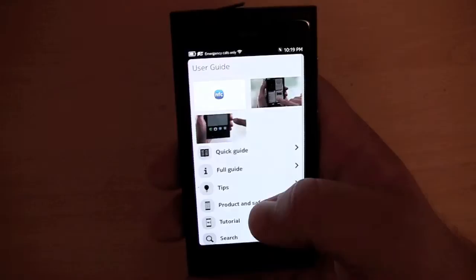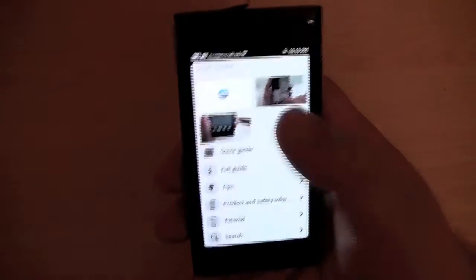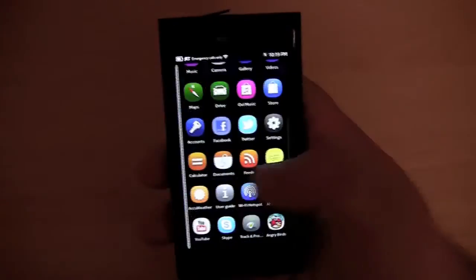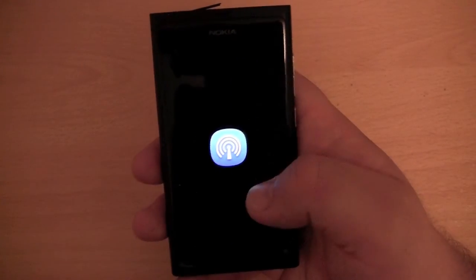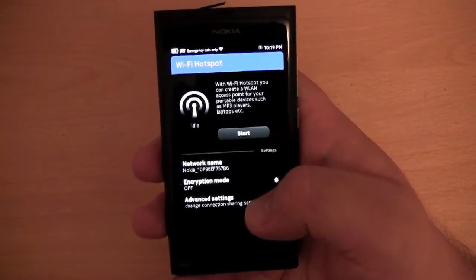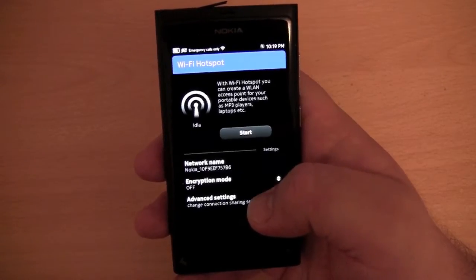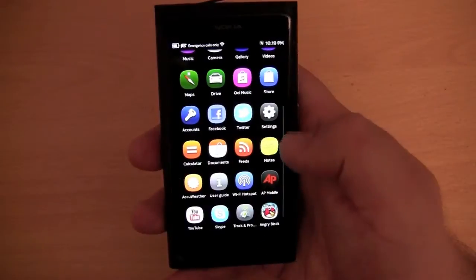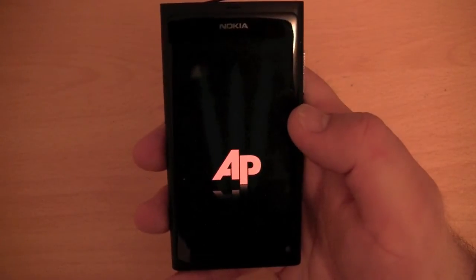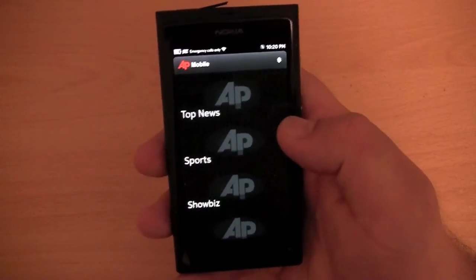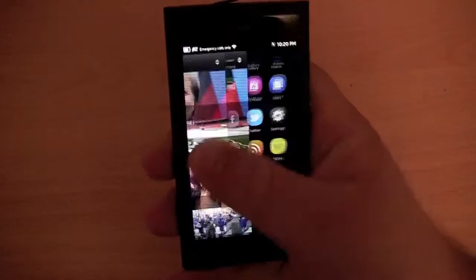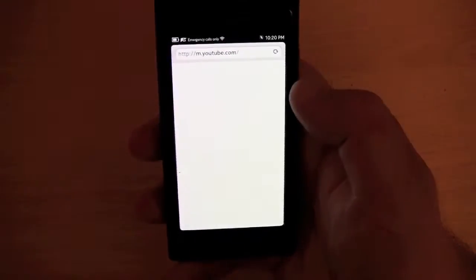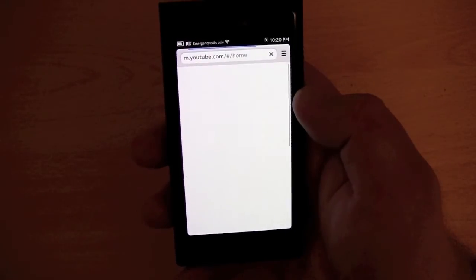We have a user guide, which is quite nice — not many mobiles have a user guide application with such detailed instructions on how to use the device. We have Wi-Fi hotspot as its own application, not buried in the settings menu, where you can set the network name and encryption mode. It comes with an Associated Press application so you can check the news. There isn't a YouTube application — the icon just opens a browser with the YouTube website, which is pretty pathetic.